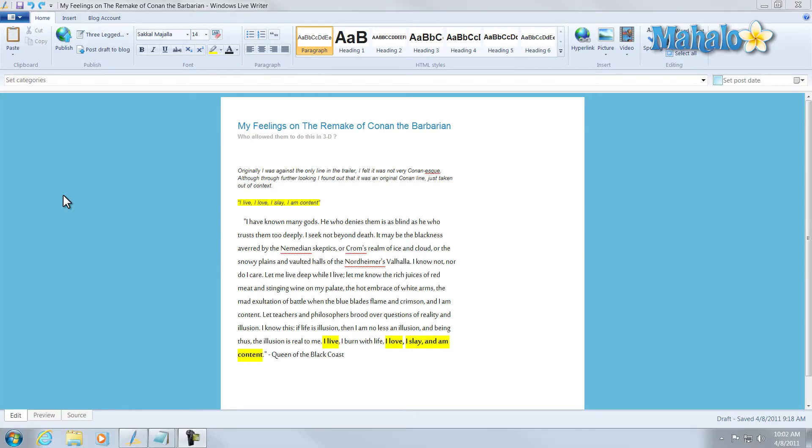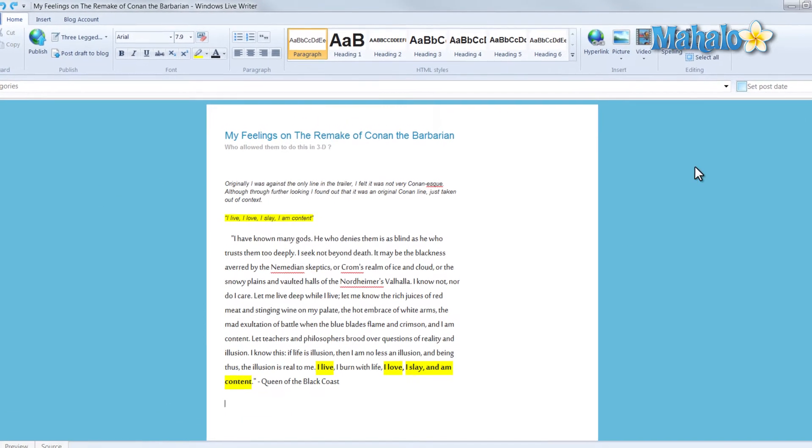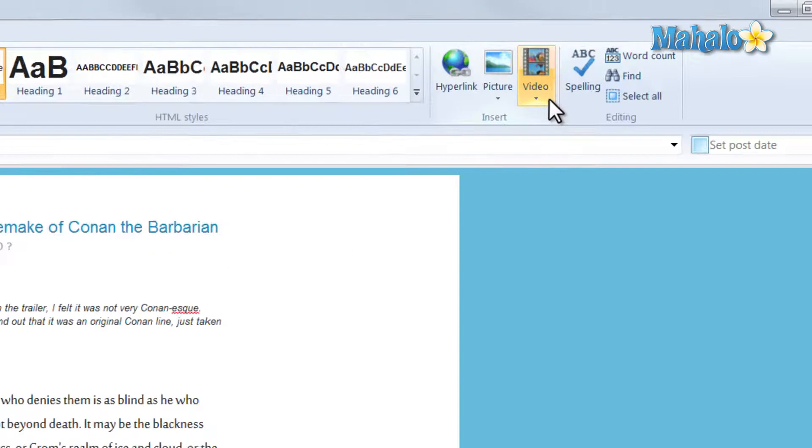So now that we have our blog created with our text, one cool thing we can add is video. And it's very easy to add video to your blog. Click the area you'd like to add your video to, then just click on the video tab.